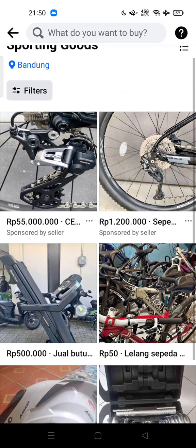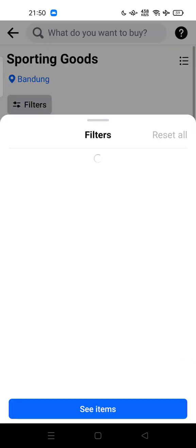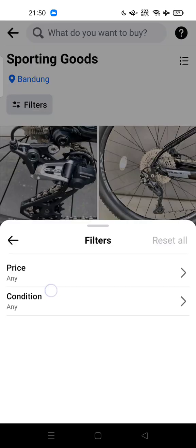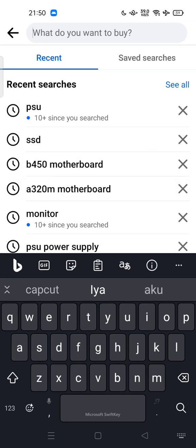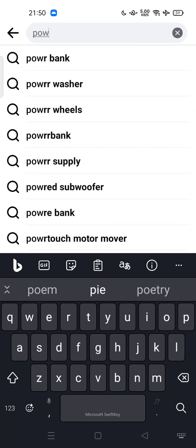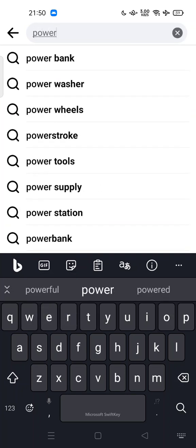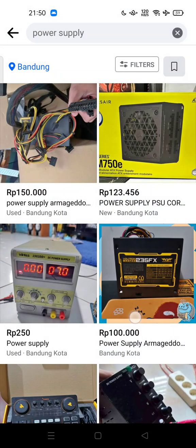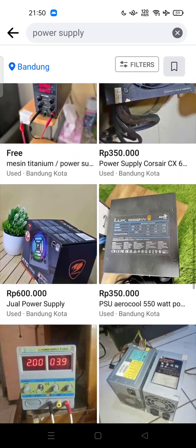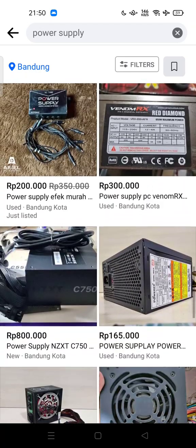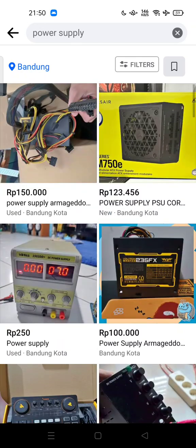If you want to be more specific, you can use filters like price and condition. For example, I want to buy a power supply for my old PC — just tap it, and here are the power supplies available in my area.